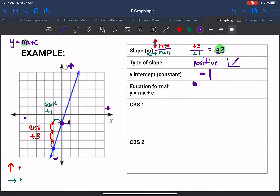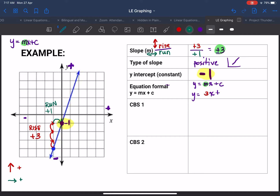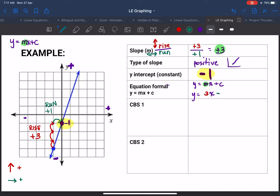Now since we have our slope and our y-intercept, we have everything we need to make our equation following the format y equals mx plus c. Our m is 3, so we write: y equals 3x. Our constant is the y-intercept, which is negative one. Even though it says plus, your constant is negative one — so just change the sign: y equals 3x minus one. There is your equation.